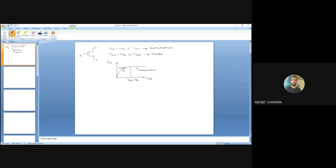When the VDS value is much less than two times the overdrive voltage, the parabolic behavior can be approximated as linear, and in this case the MOS can simply be regarded as a voltage-controlled resistor. So we can have two different applications of the MOS resulting from two different regions of operation. When the gate-to-source voltage minus the threshold voltage is large with respect to VDS, this is the linear region.